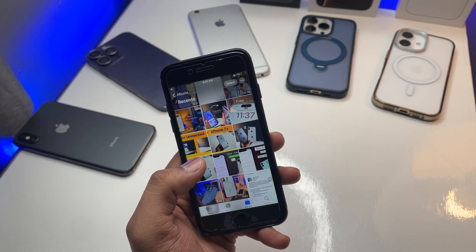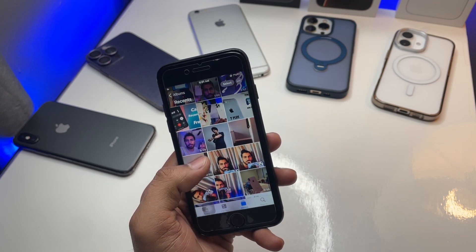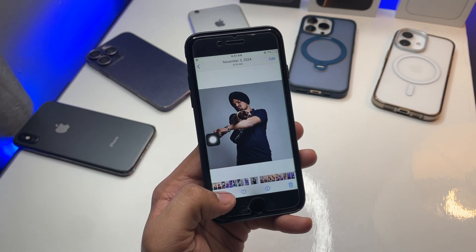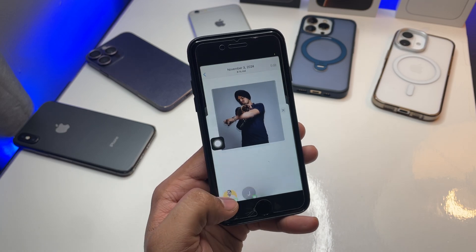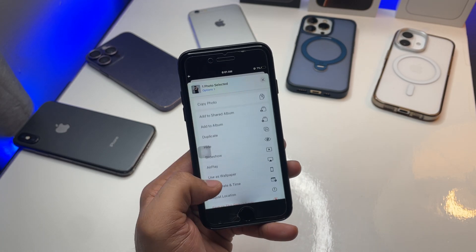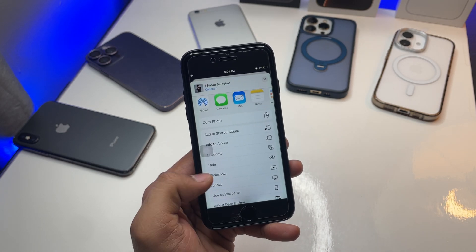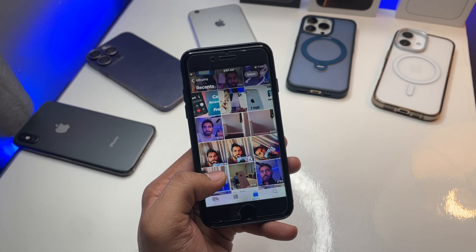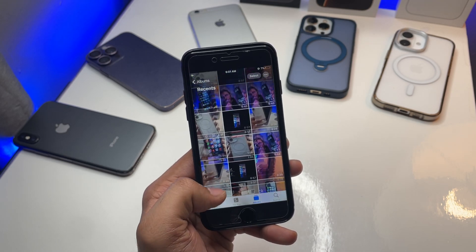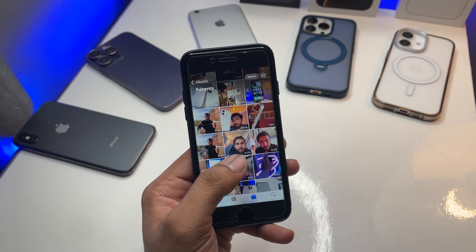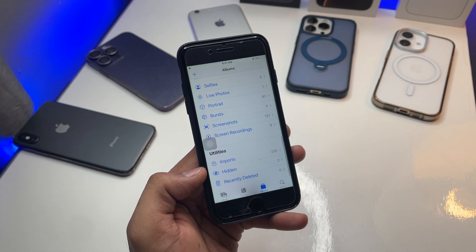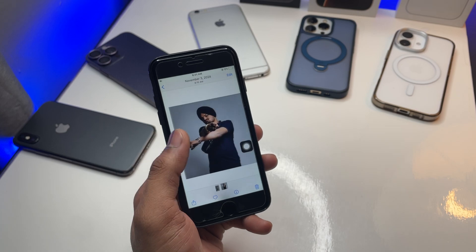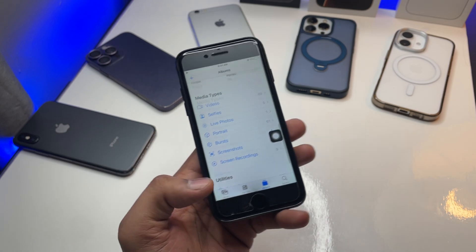Let me first hide a photo. As you guys can see, I will hide this photo. In order to hide it, click on the share button, swipe up, and you will see 'Hide'. Click on it, then click on 'Hide Photo'. Now this photo will no longer be available in the Photos app.